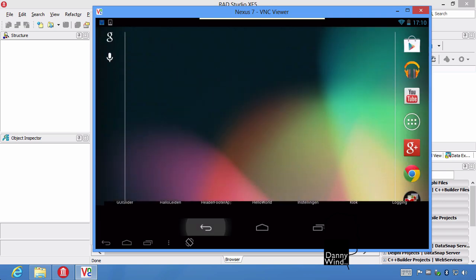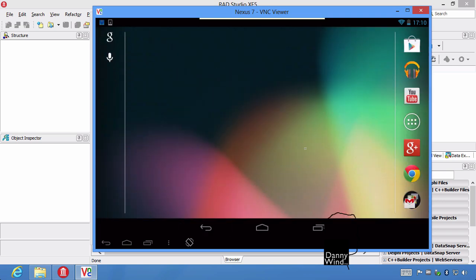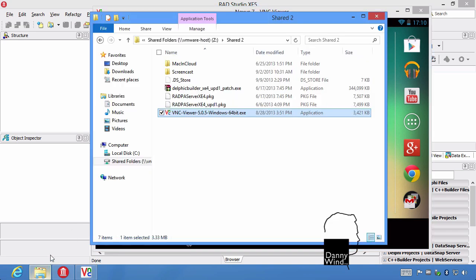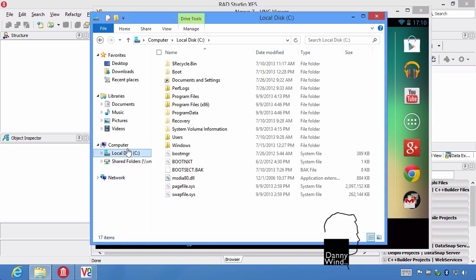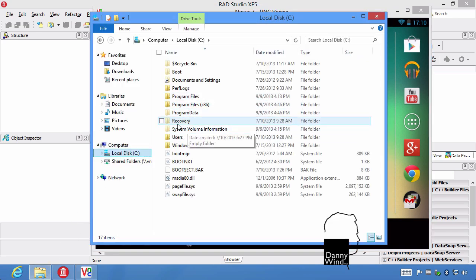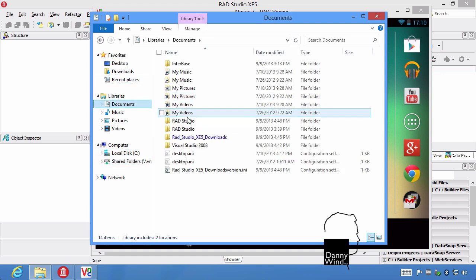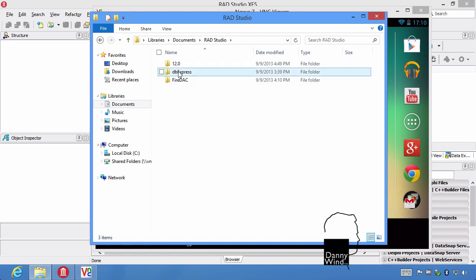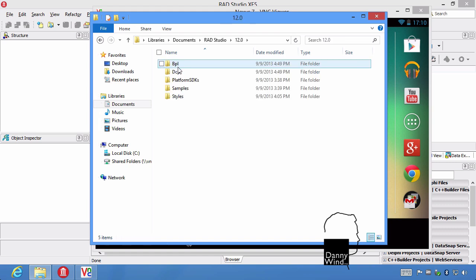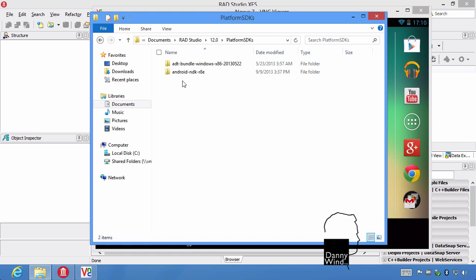The next step we're going to take is installing the USB debug driver. Delphi actually installed the SDK and NDK for us. And it's under documents, RAD Studio, 12, platform SDKs, there's the SDK and NDK.